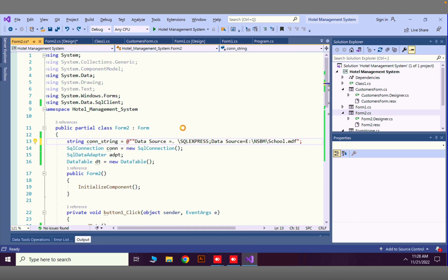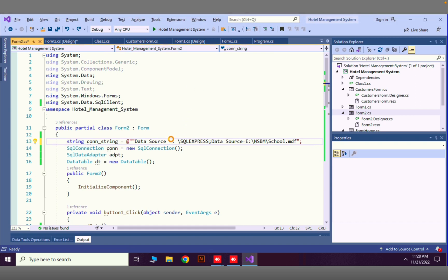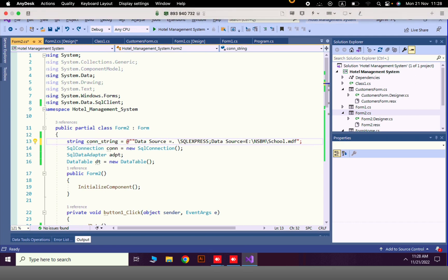That's how to show data from a SQL database. That is it for this lesson — thank you very much.